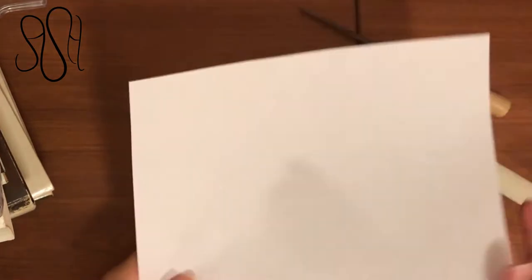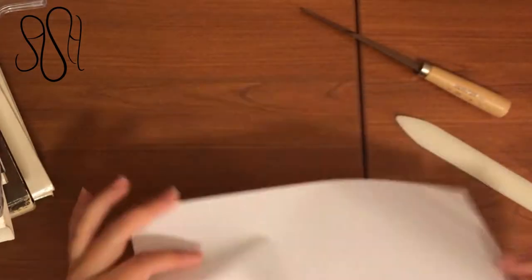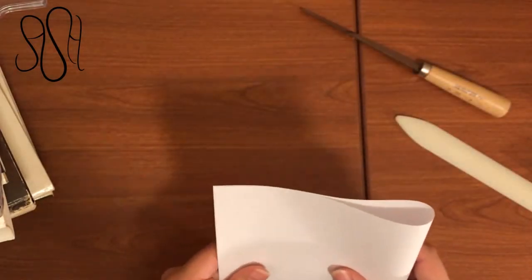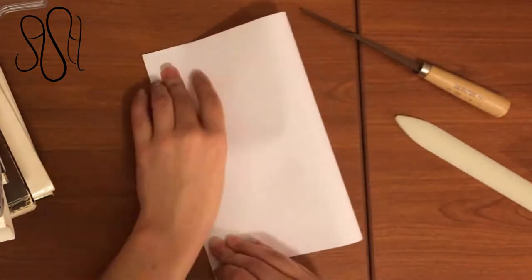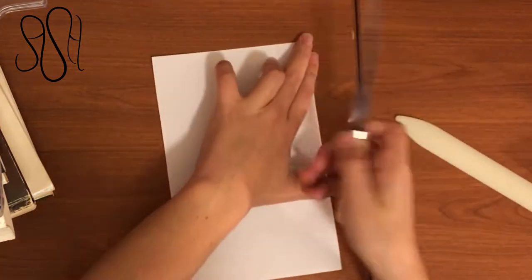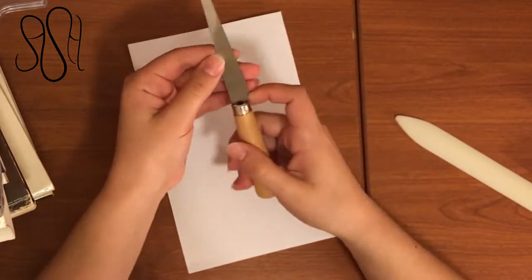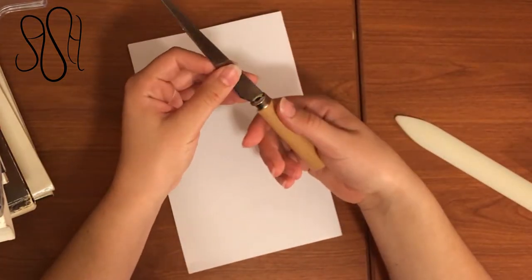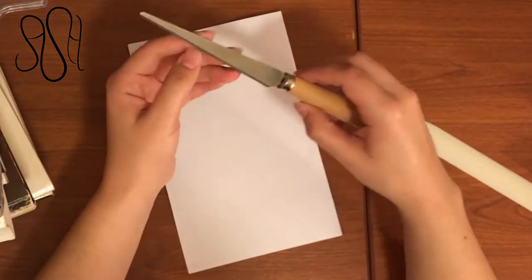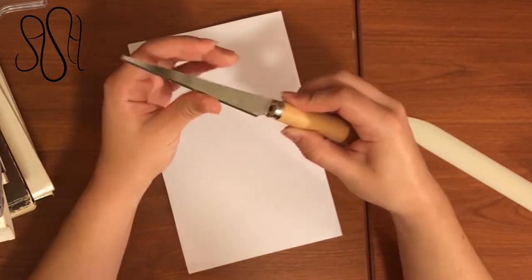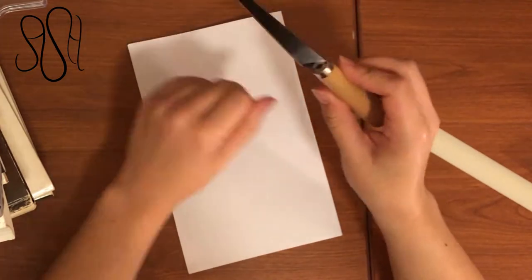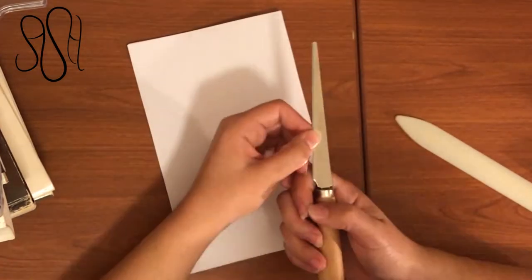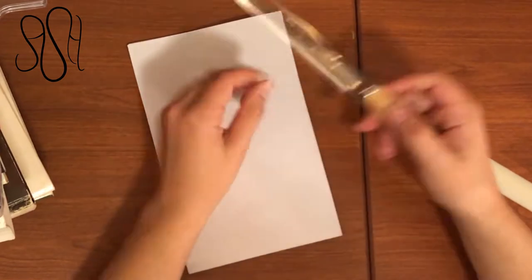So first you want to make your signatures. I'm just using regular 8.5 by 11 white paper. You can use whatever you want and I'm folding it in half. And then I'm taking this knife which is called a Fettling knife. It's a cheap knife I got off of Amazon and it's meant for clay. It's not very sharp but if you don't want to buy one you can just use a butter knife.